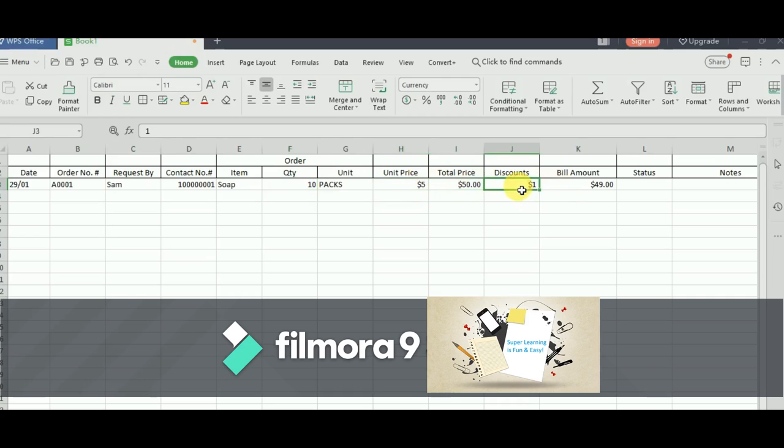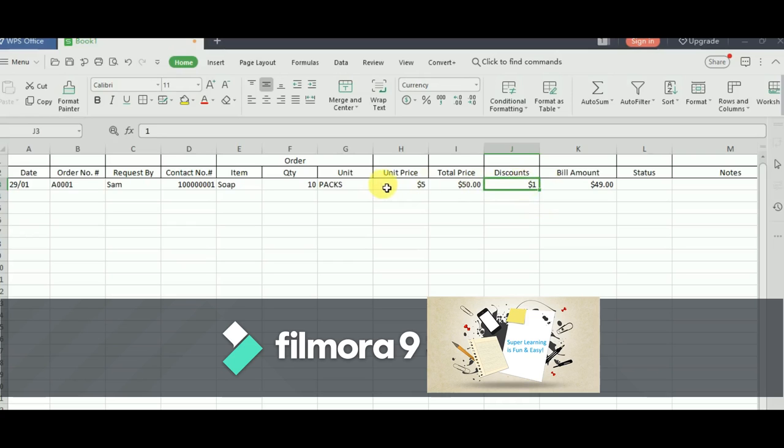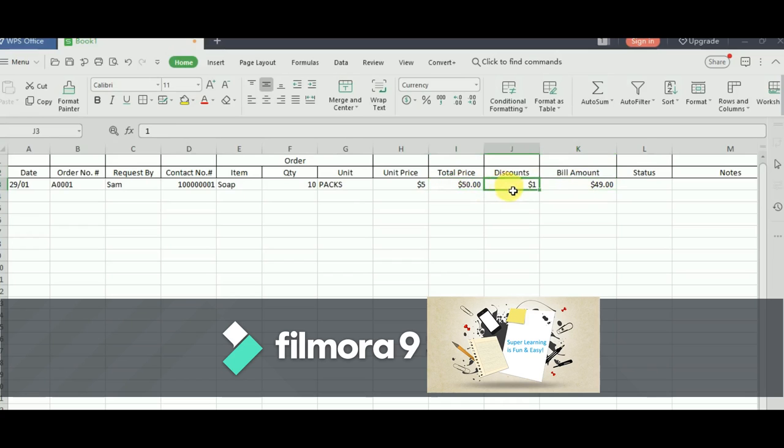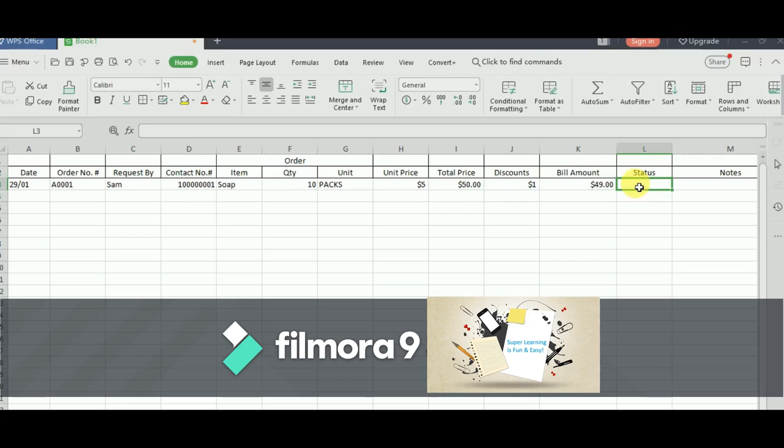And then if there are any discounts, let me give you a flat discount. Flat $1,000 discount on this. And then the billing amount, which is the total price minus discounts. And status. This is basically for tracking the open and closed orders. You can apply a filter and then you can skip the closed events in the subsequent model booking. And notes is to write any specific inventory notes.